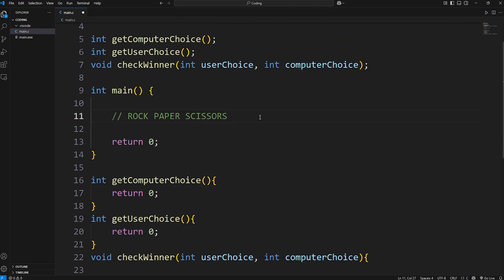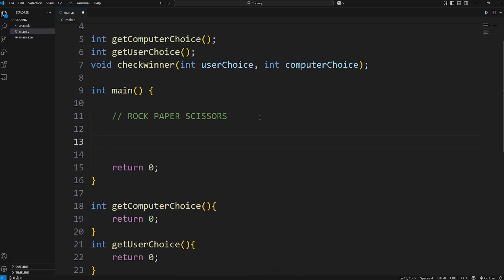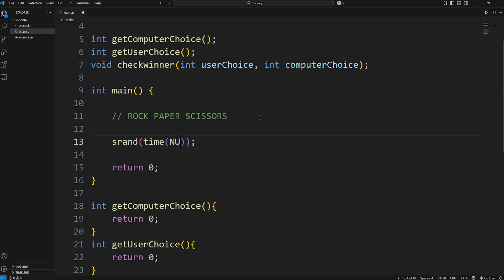Going back to our main function, we'll be working with random numbers. We need to set a seed to generate some pseudo-random numbers. If we don't, when we call the random function, we'll be given the same number each time. We're going to call the srand function, then use the current time as a seed by calling the time function, passing in null — meaning no value. This function will give you the current time in seconds, and we'll use it as a seed to generate pseudo-random numbers.